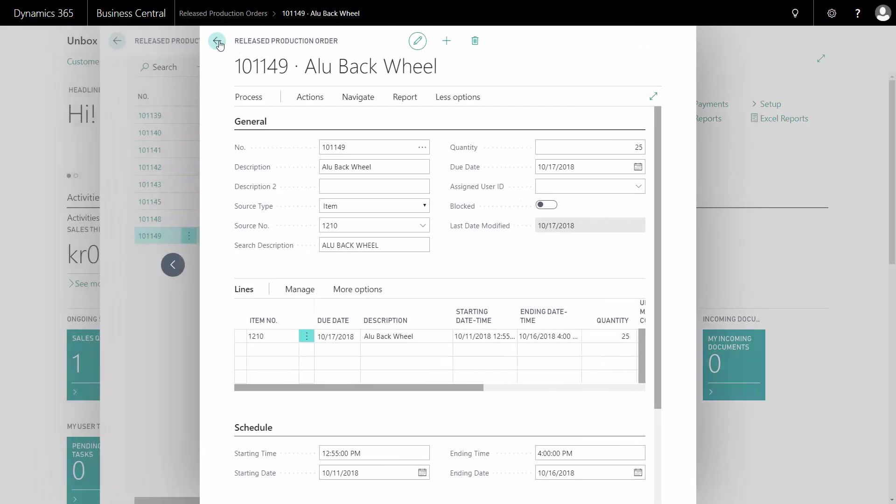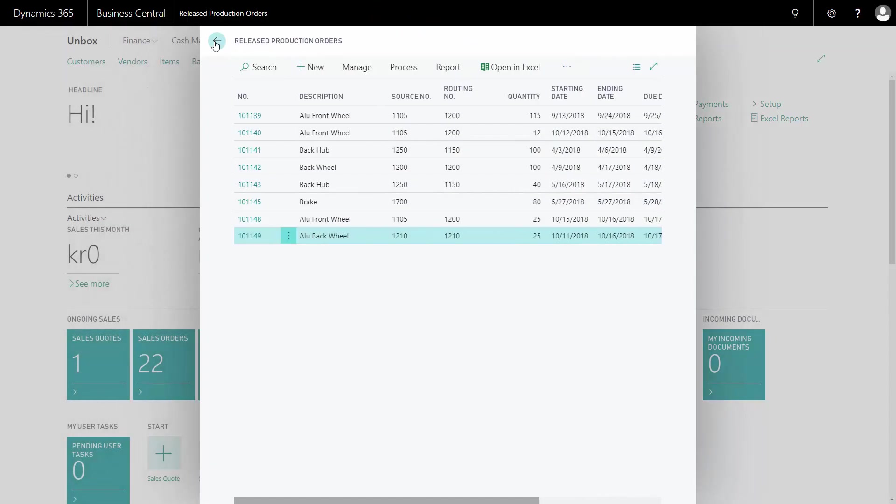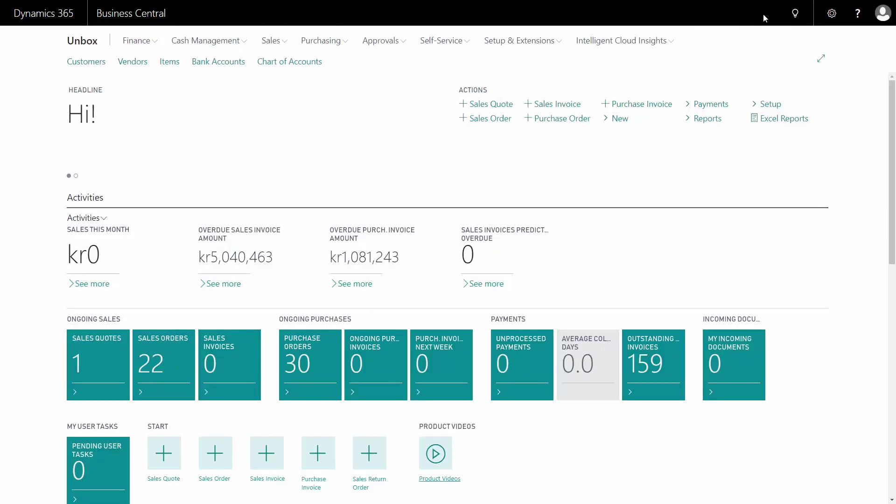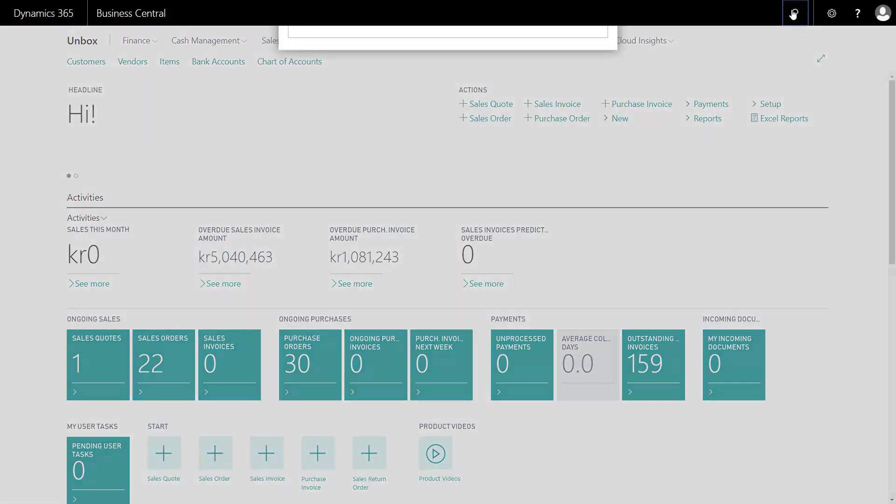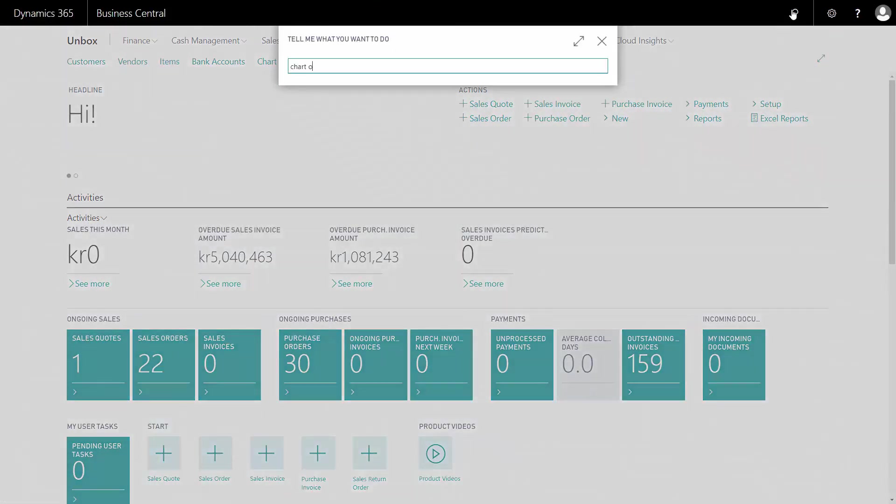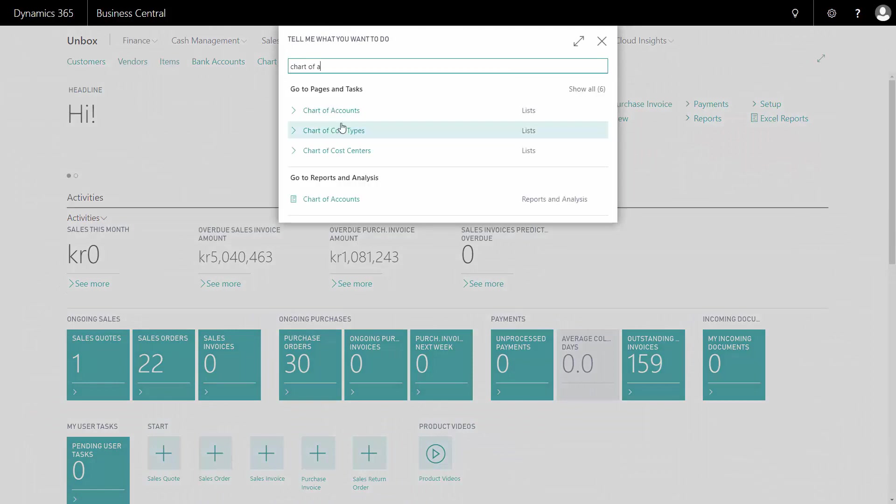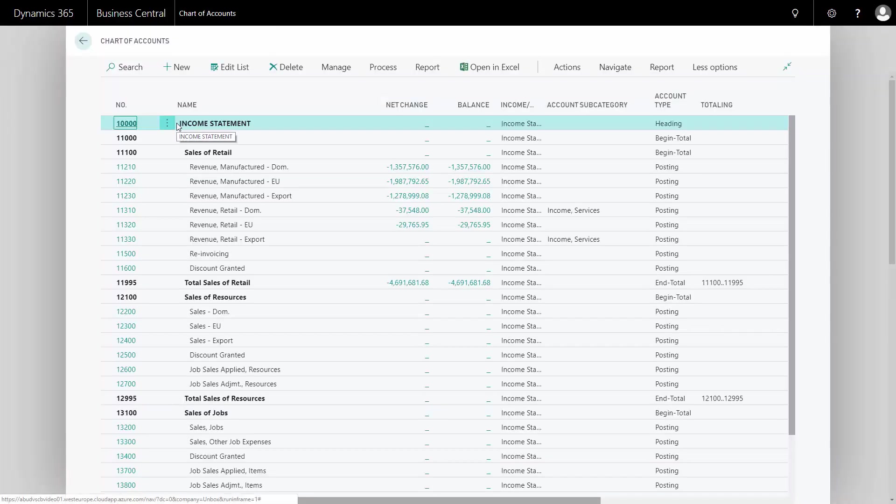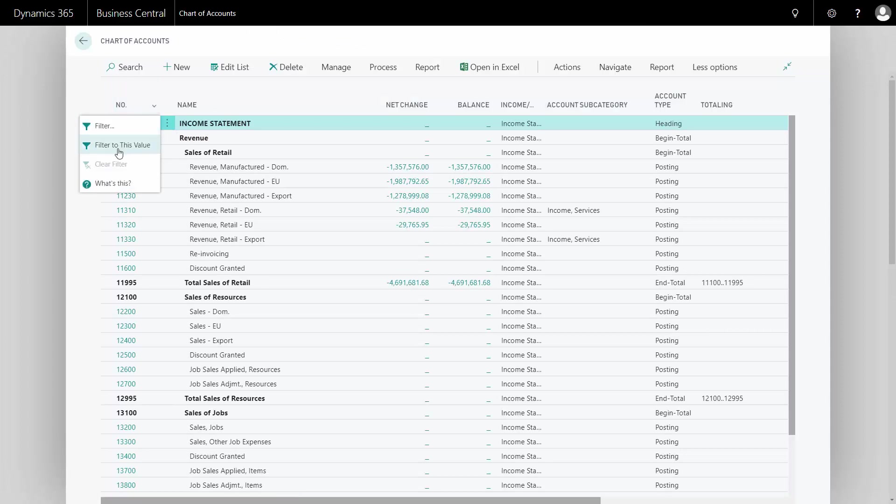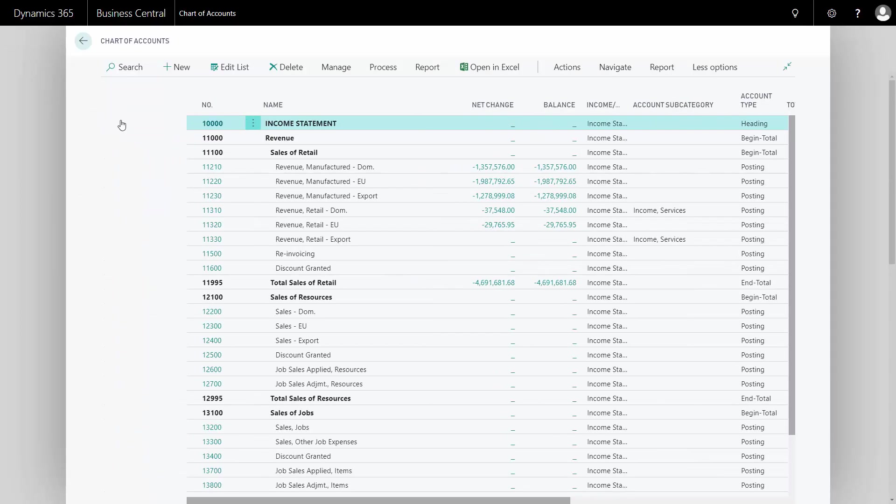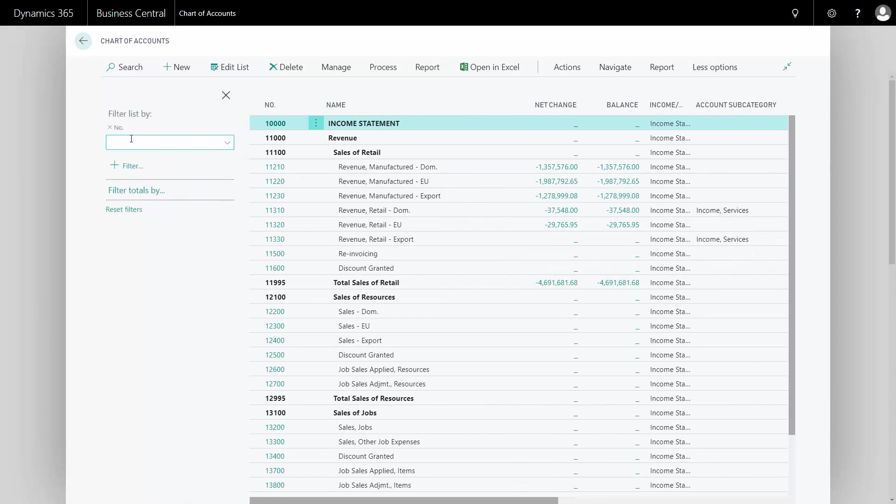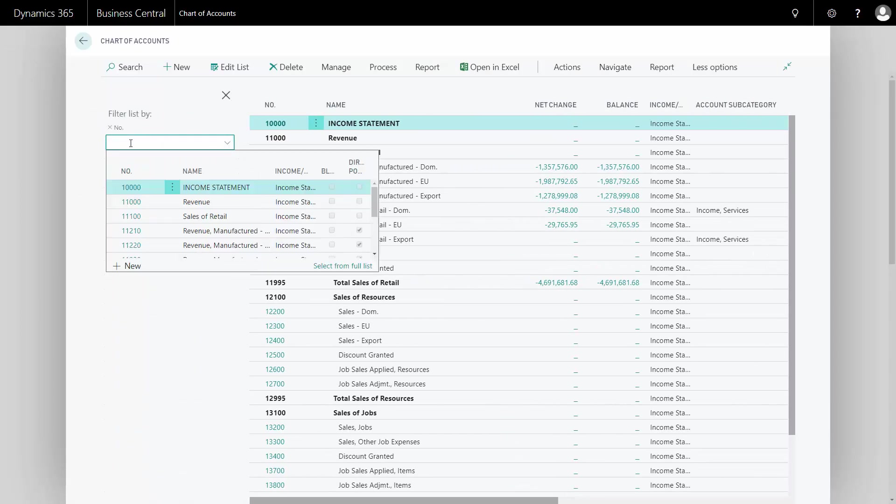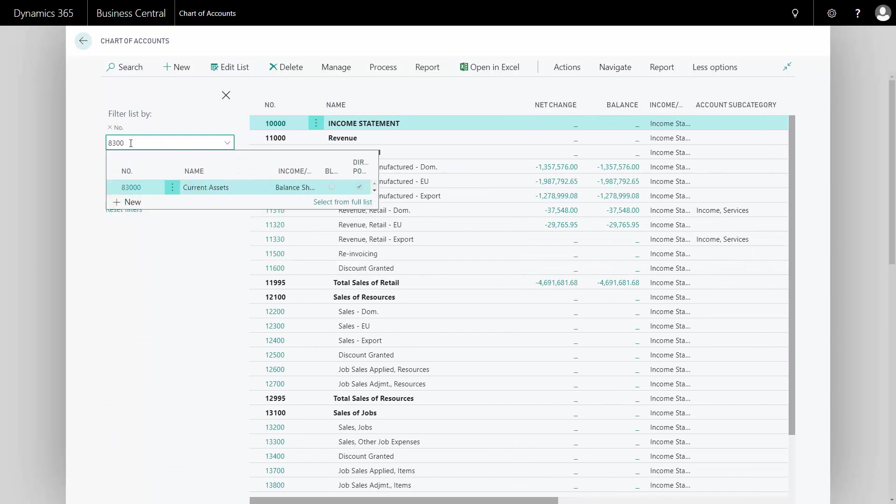So I will leave my production order, go into my chart of accounts, and look for my work-in-progress account, which is in this case at the end of my account schedule.